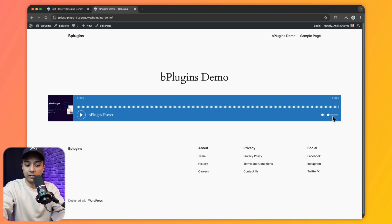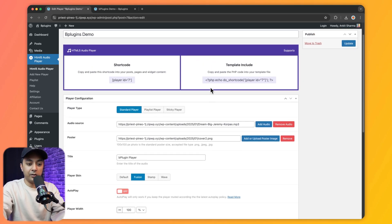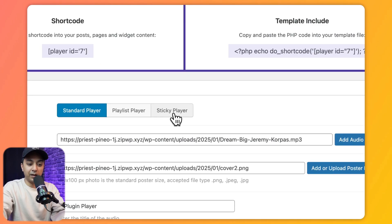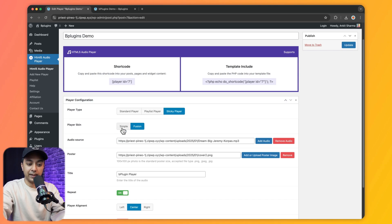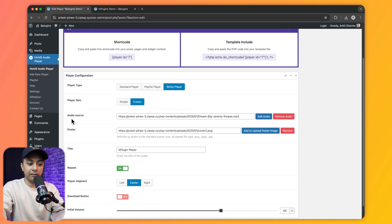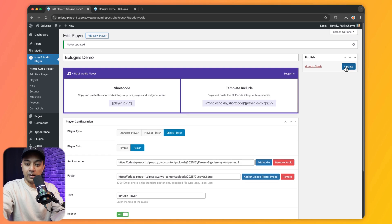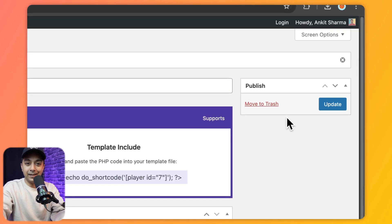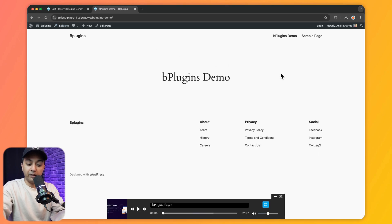We keep it on Fusion and now let's look at the sticky player. Clicking on Sticky Player we can choose the player skin — Simple or Fusion — and upload audio and poster as before. Most options remain the same. After updating and refreshing the front end, we can see our player is now sticking at the bottom of the page.